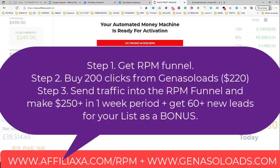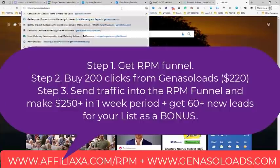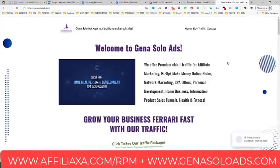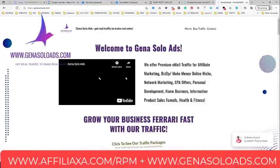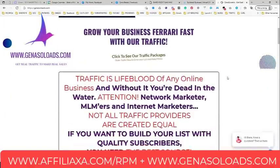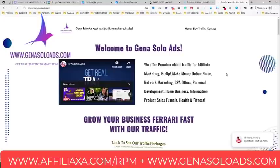The idea is: when you send good traffic into this funnel, almost immediately you make your money back — and you even make more than you invested in paid traffic. We will use Rapid Profit Machine and Gina Solo Ads, which is my traffic agency, and I can guarantee you will get results.